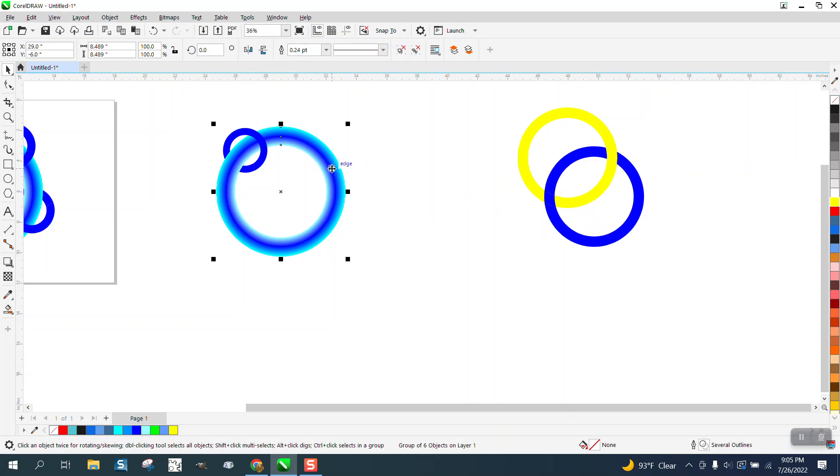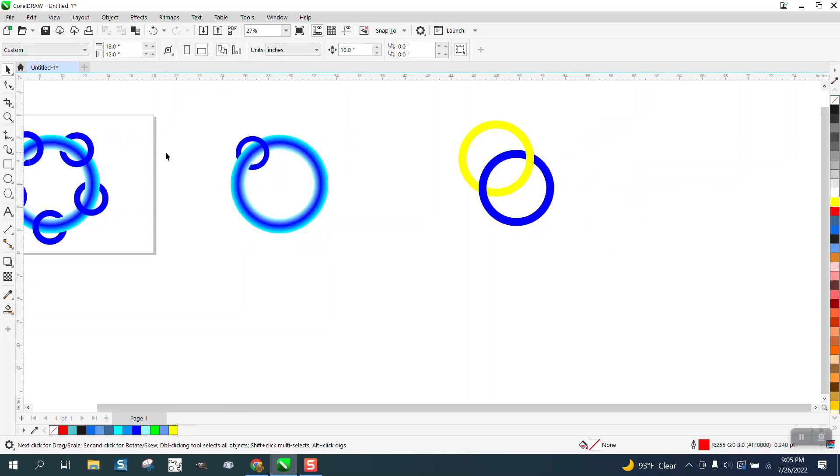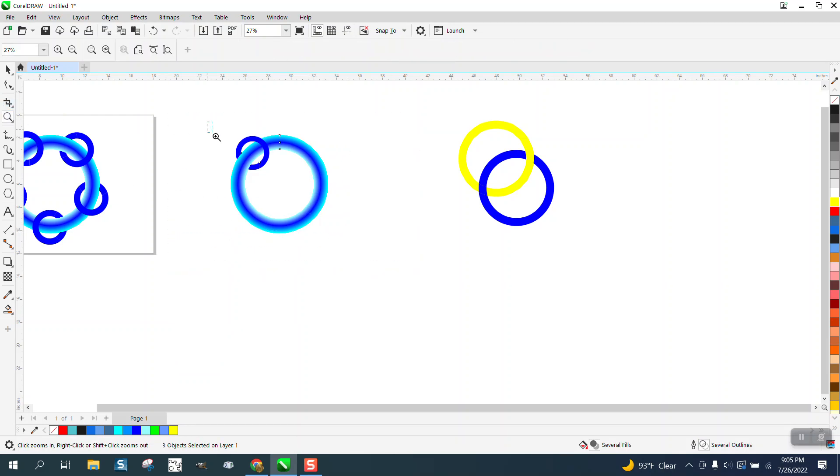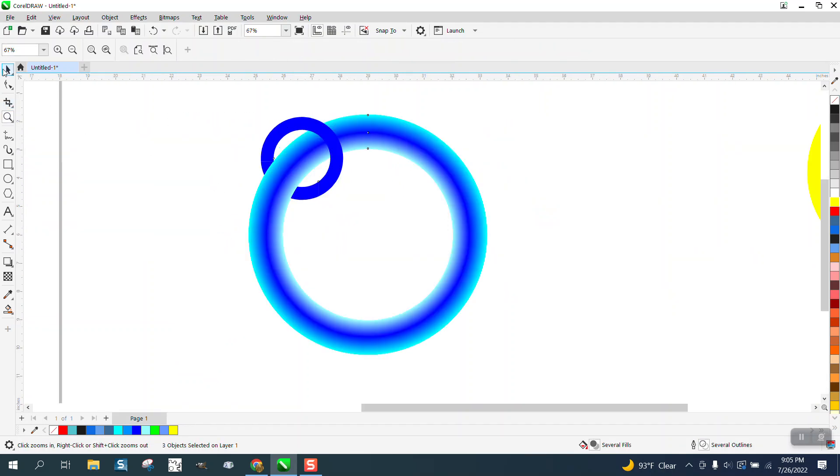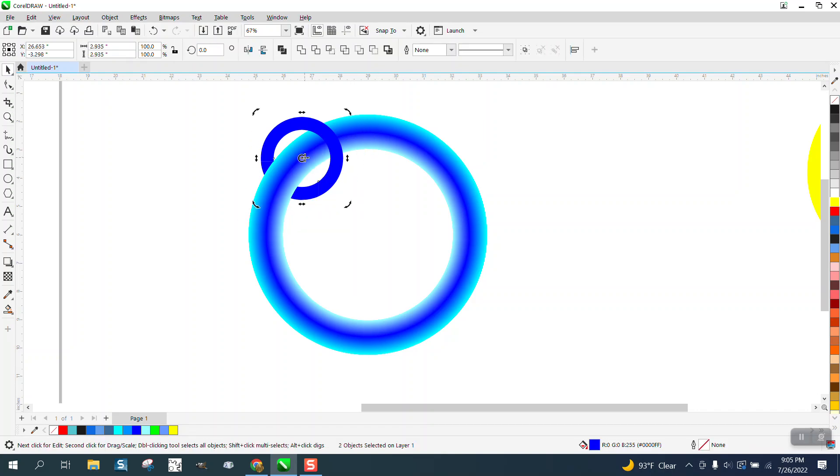It's blended one way and the other. To rotate it around like I did—and I've already sent the file—if you take both those items, you don't have to make a duplicate. Double-click on the rotation tool and put it in the center.